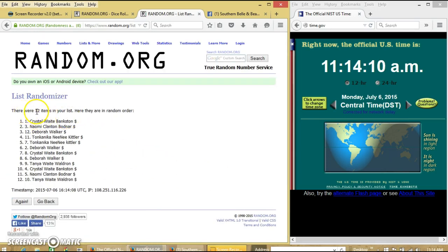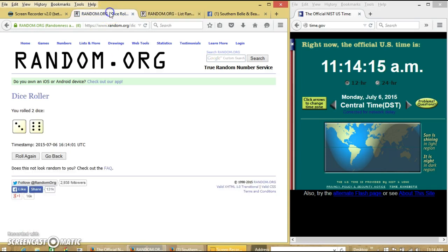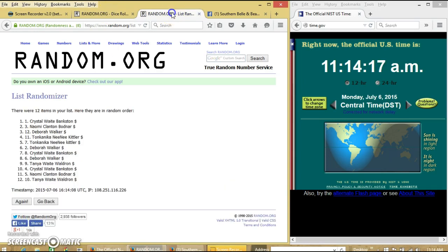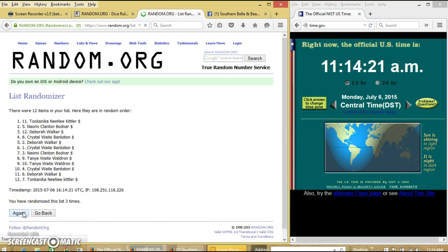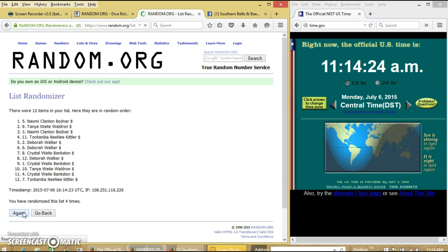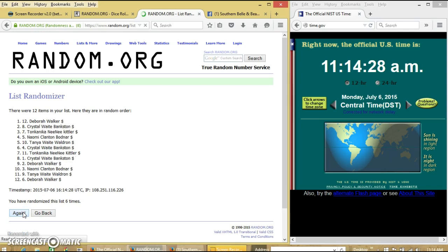After the first time, we have 12 items on our list. Crystal on top, Tanya on bottom. Dice is 9, so we're going to go to 3, 4, 5, 6, 7.